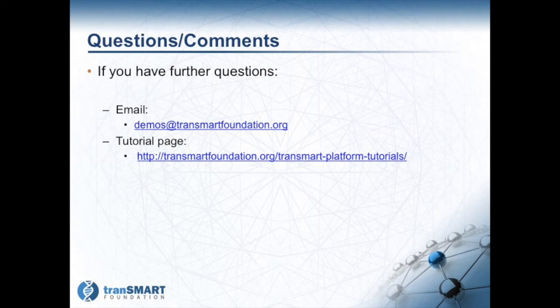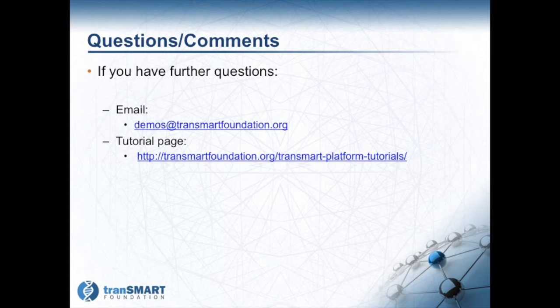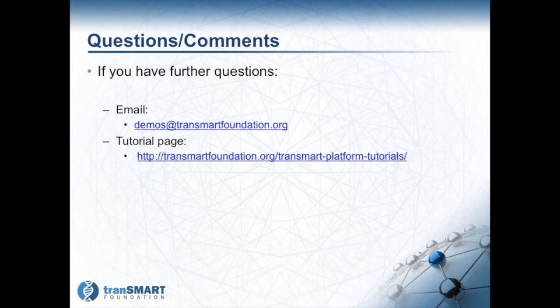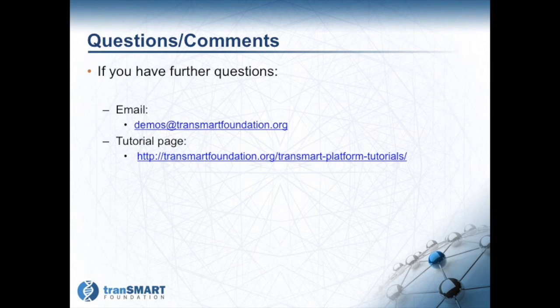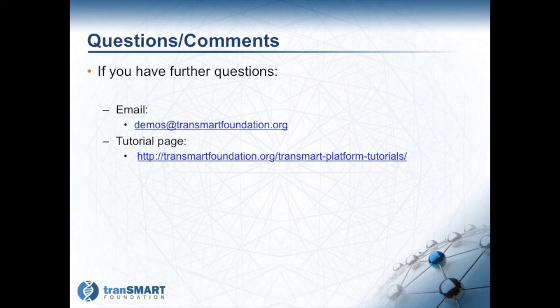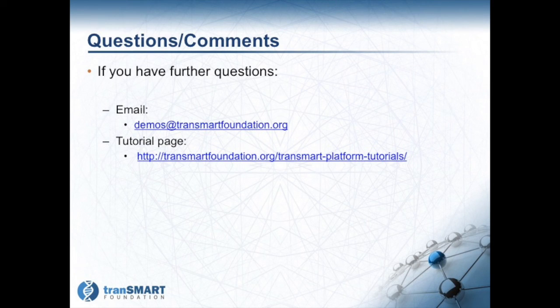This concludes the tutorial. If you have further questions, please do not hesitate to contact the TransMart Foundation via email, demos@transmartfoundation.org, or review any other tutorials found on the TransMart Foundation website, www.transmartfoundation.org, and click on the TransMart Platform Tutorials link.